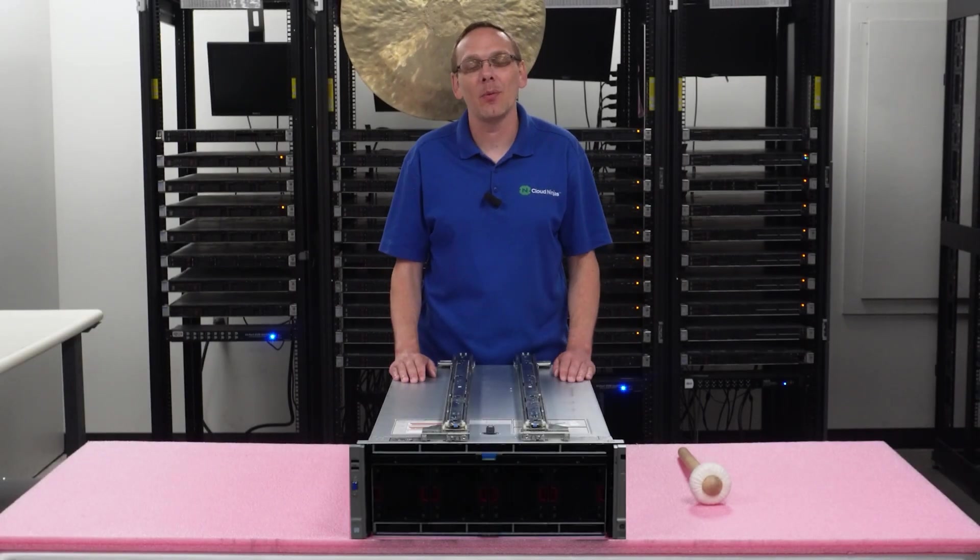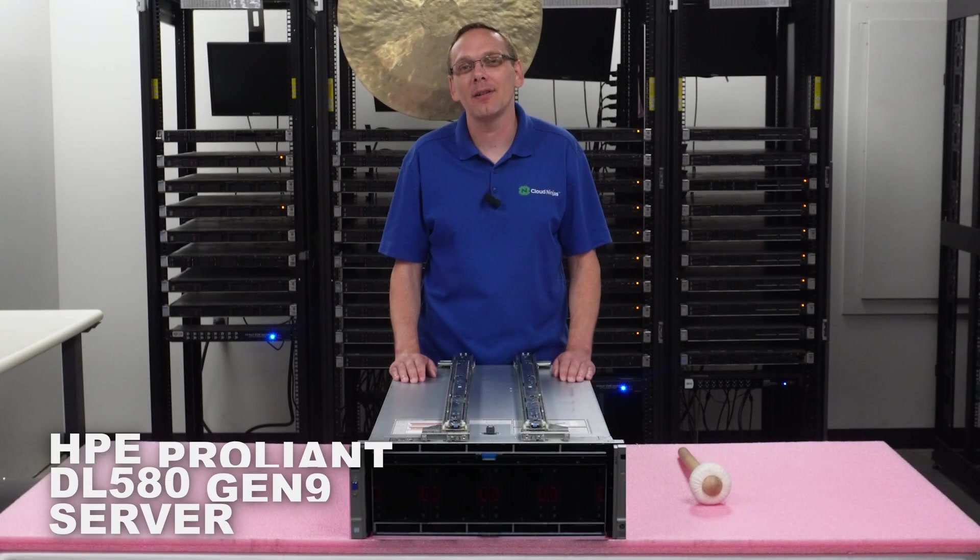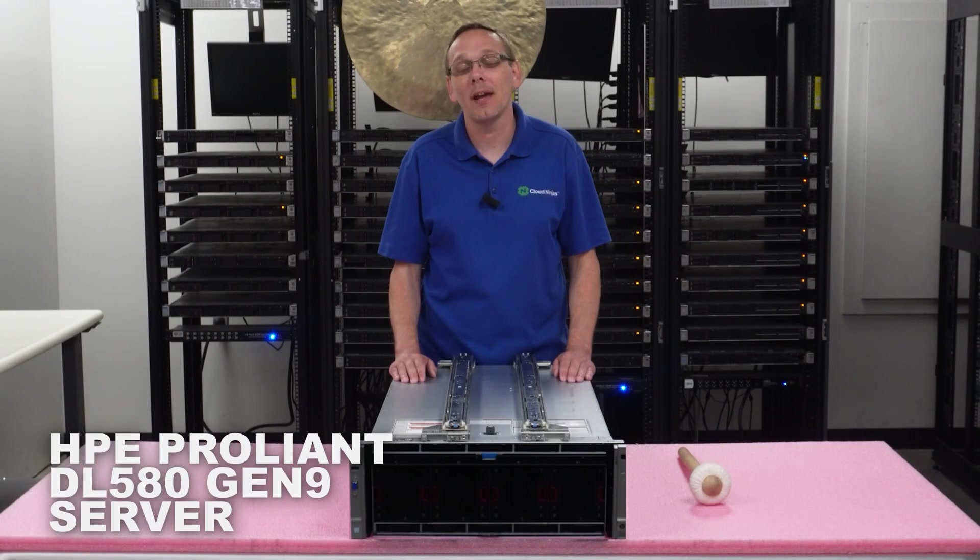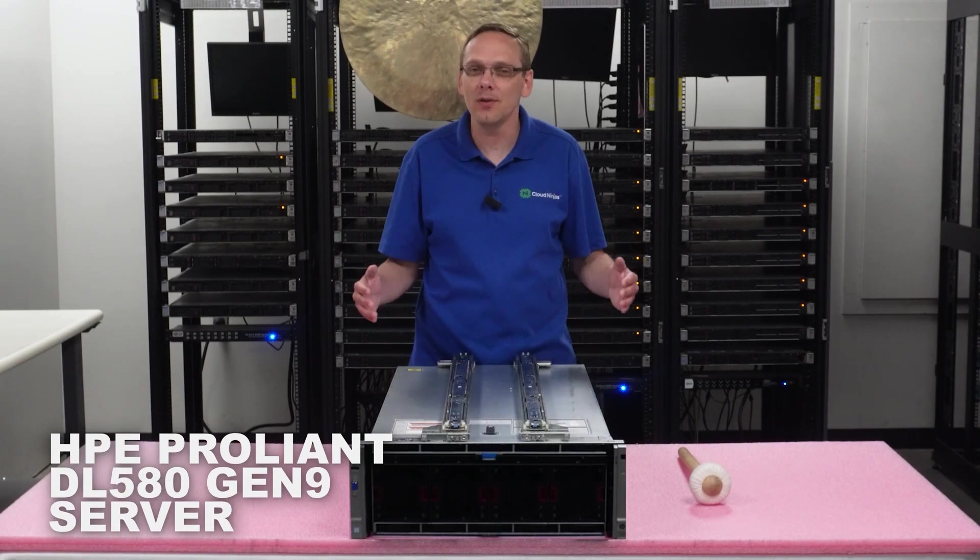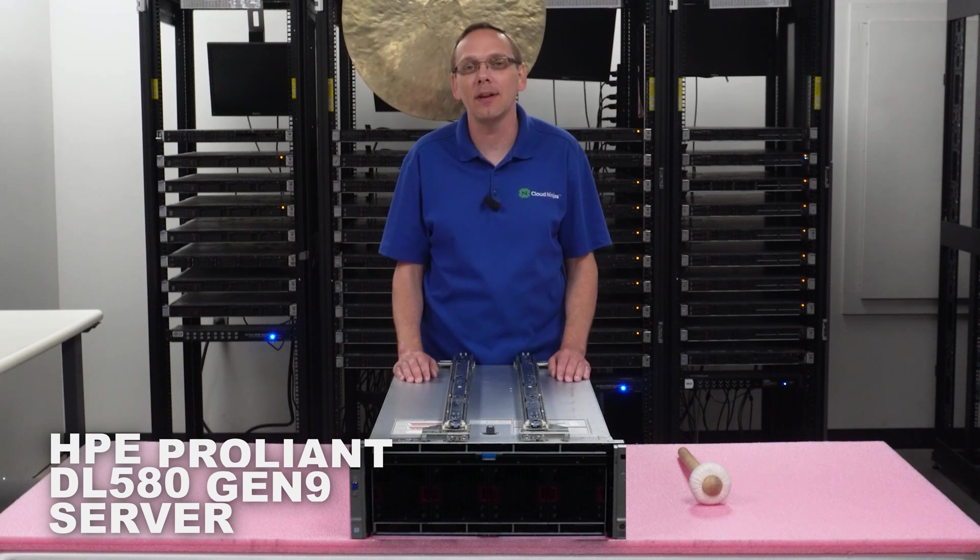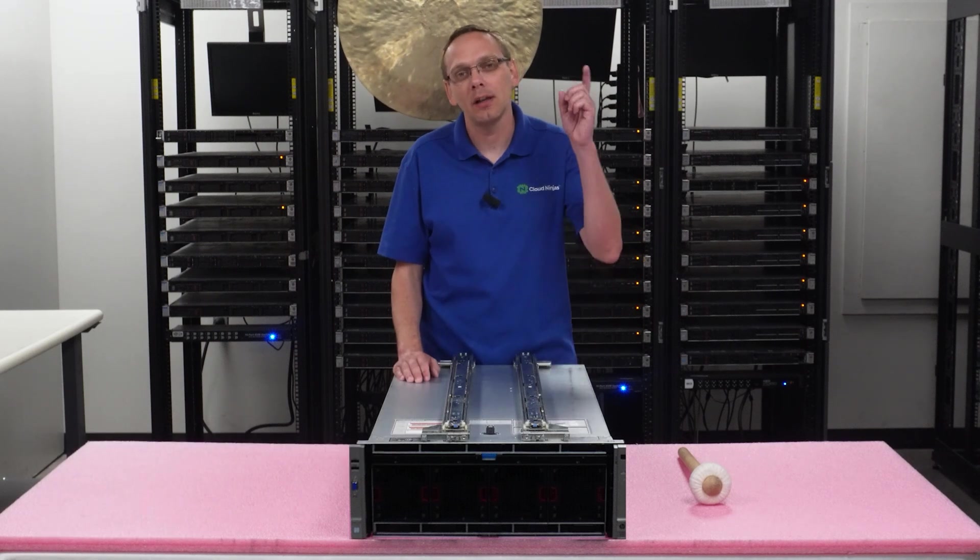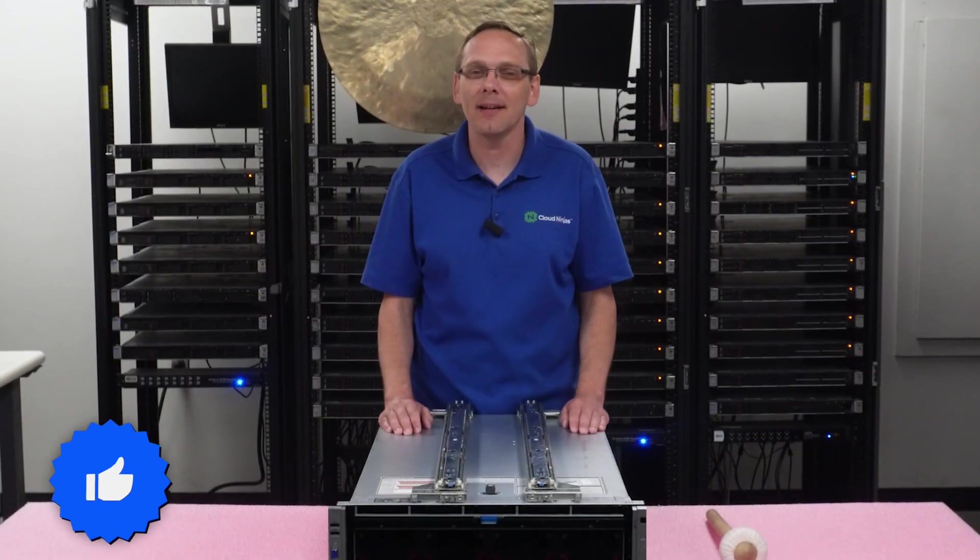Hey, thanks for stopping by today to learn a little bit more about the HPE ProLiant DL580 Gen 9 server. Do us a favor—if you find anything that helps you in this video, click that like and smash that subscribe.